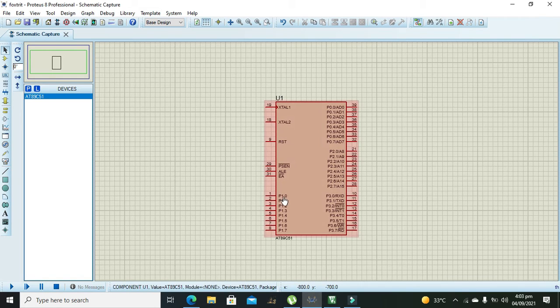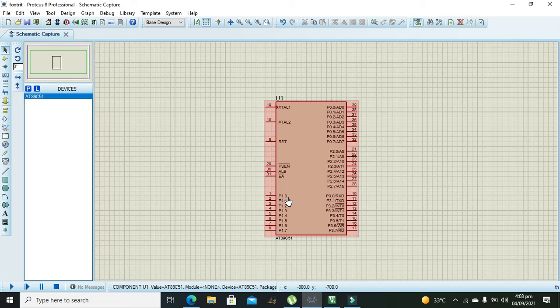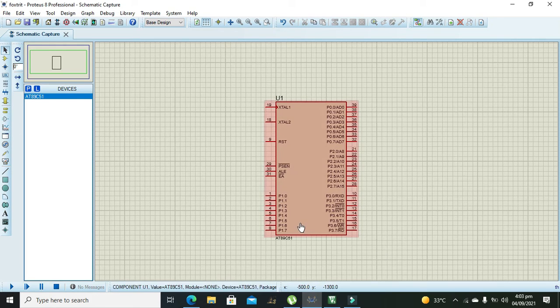We will toggle the P1.0 bit, that is port 1 pin 0. There is no need to give any external frequency or clock to the microcontroller, and neither power.